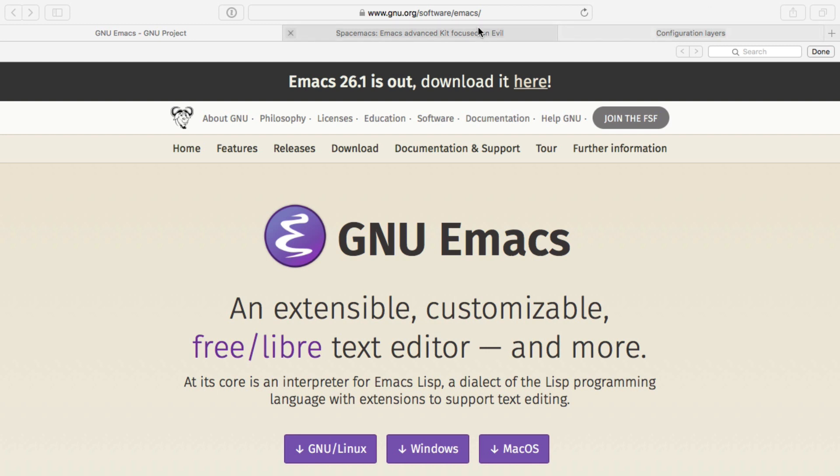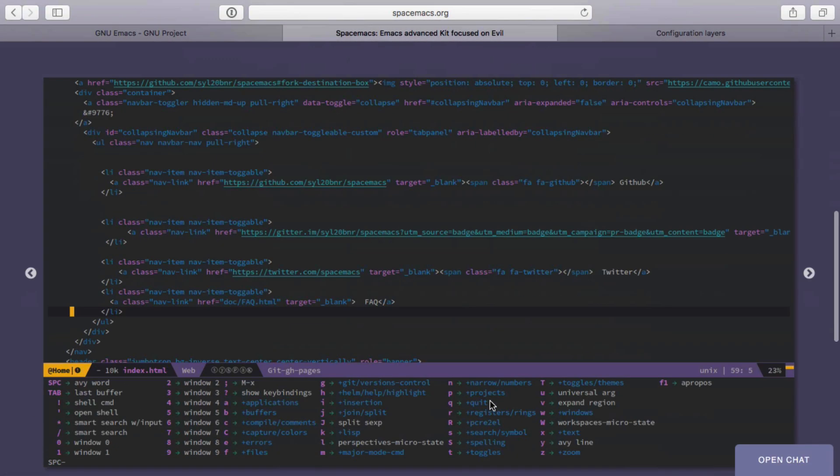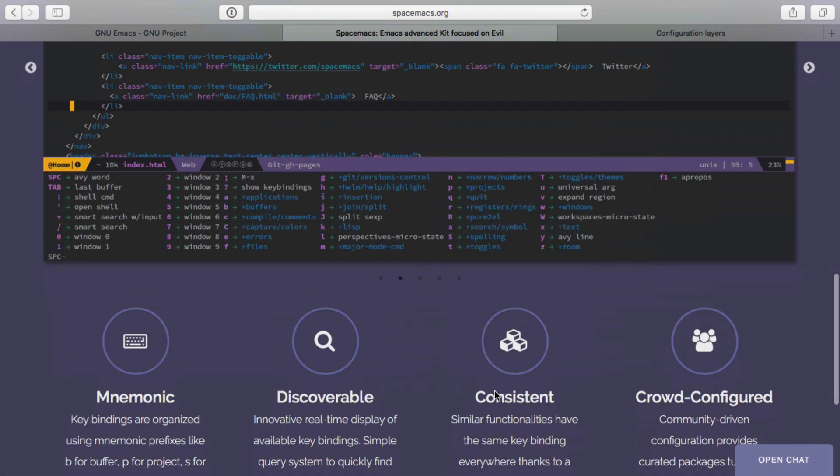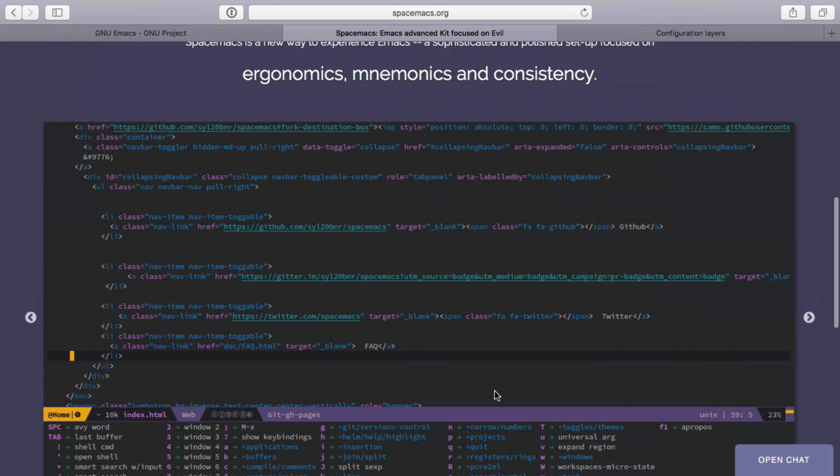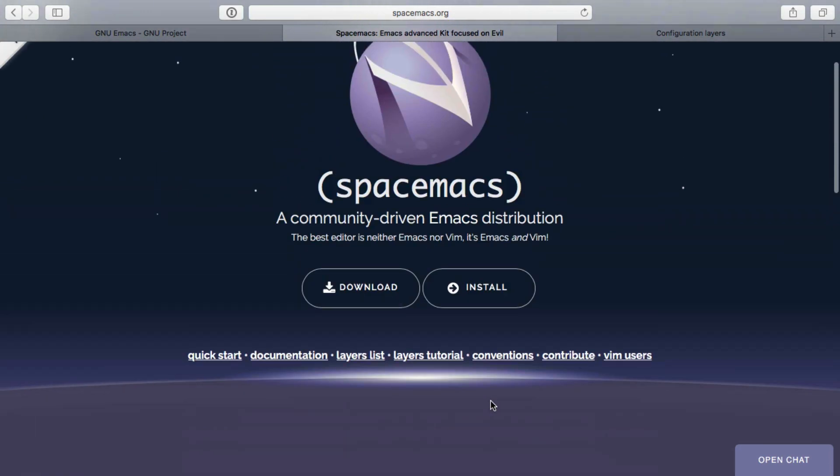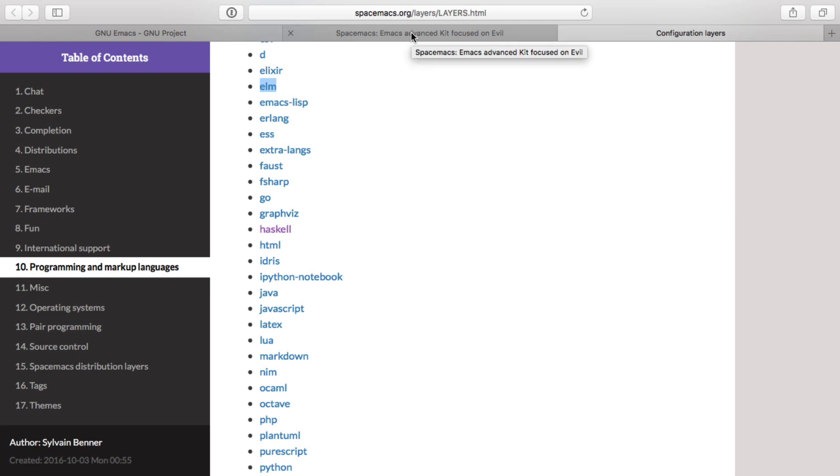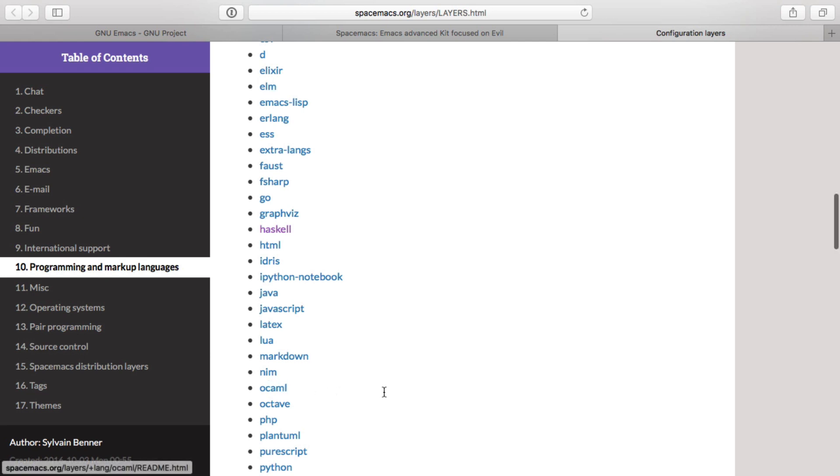And that's why Spacemacs came into life. In Spacemacs, you just say I program, let's say in Idris or Haskell or Elm, and you just activate that thing and it will retrieve an entire configuration made for this purpose.